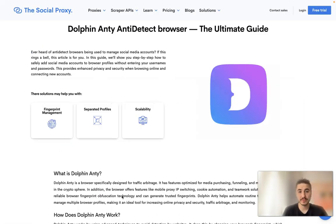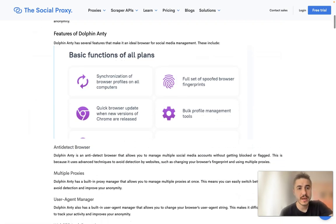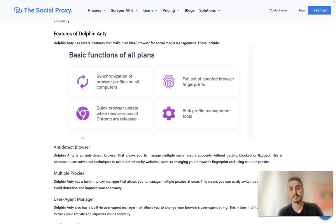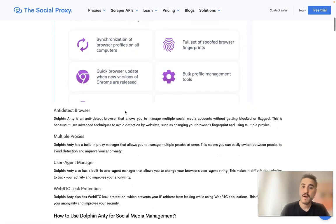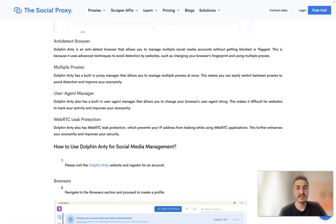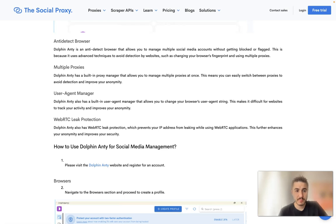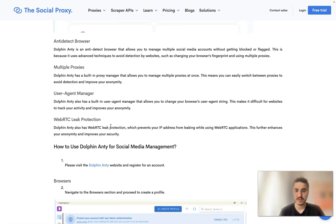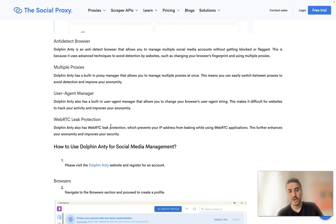Here's why you should choose Dolphin Anty anti-detect browser: it offers fingerprint management and separated profiles, scalability, synchronization of browser profiles across all computers, a full set of spoofed browser fingerprints, bulk profile management tools, quick browser updates when new Chrome versions release, multiple proxies, user agent management, and WebRTC leak protection — which prevents your IP address from leaking while using WebRTC applications, further enhancing your anonymity and security.